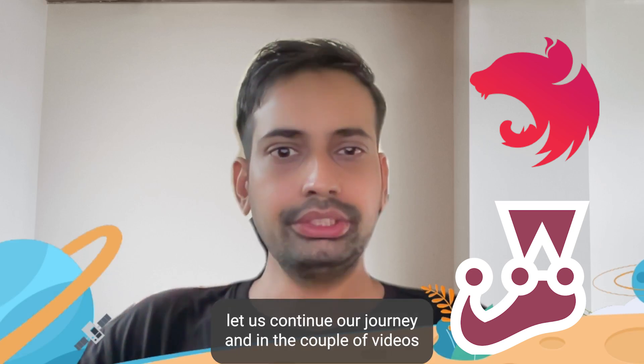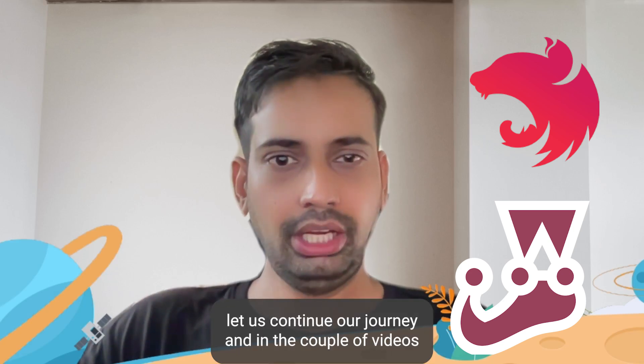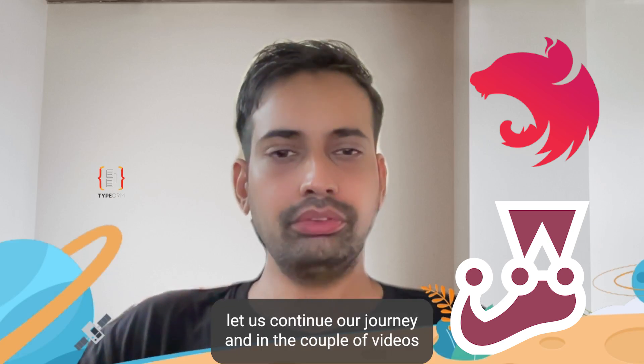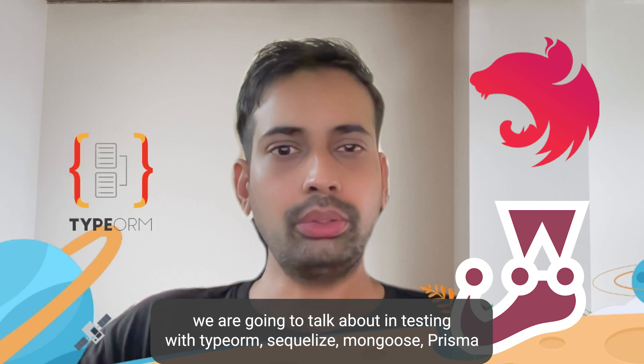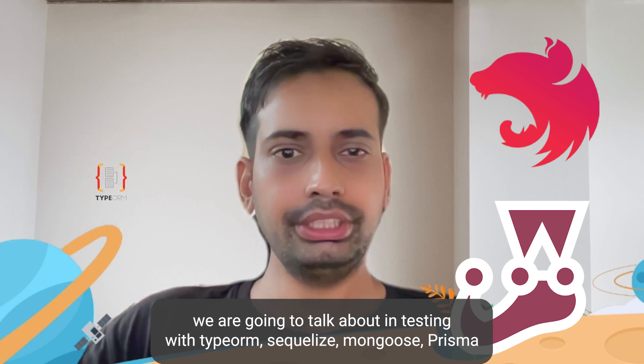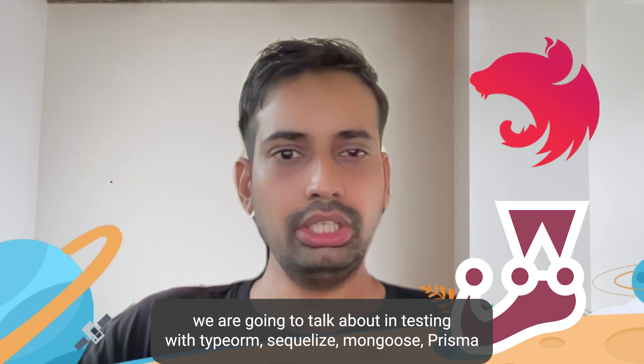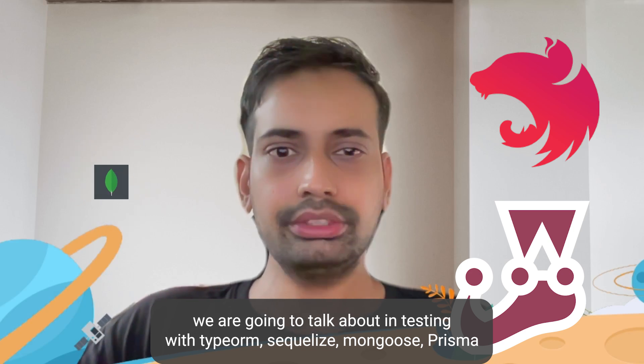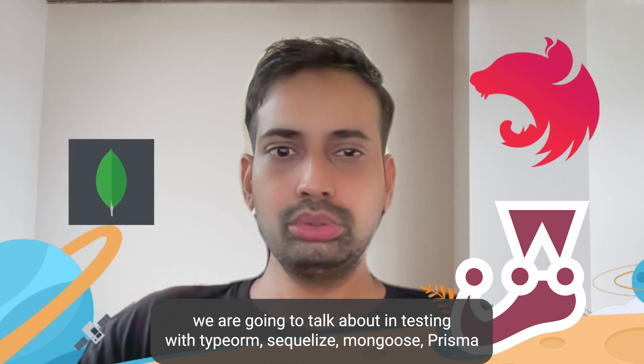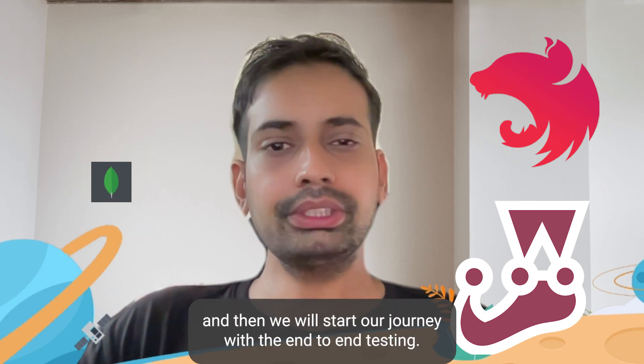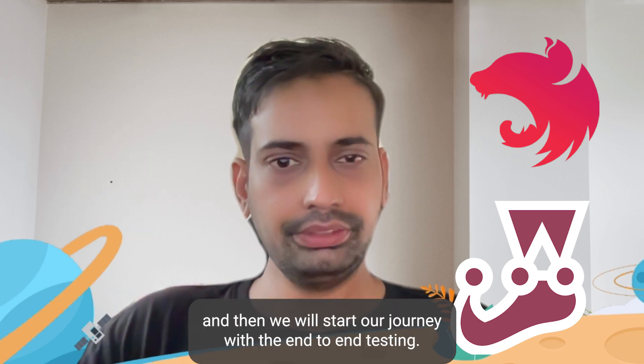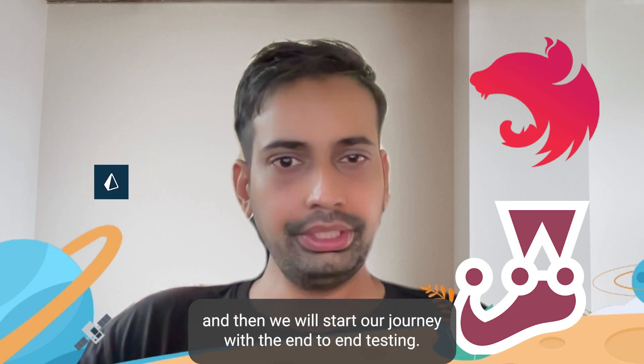Hi everyone, so let's continue our journey. In a couple of videos we are going to talk about NestJS testing with TypeORM, Sequelize, Mongoose, Prisma, and then we will start our journey with end-to-end testing.